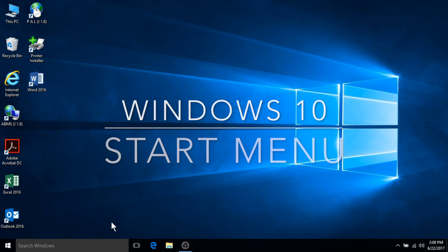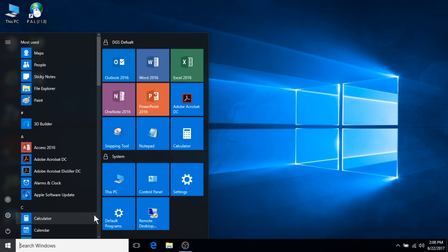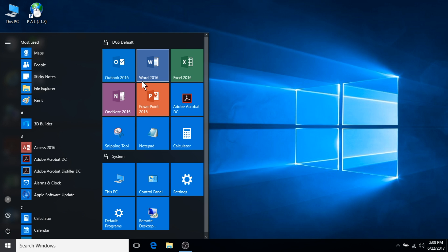By popular demand, the familiar start menu is back in Windows 10. The start menu is enhanced with resizable tiles and new capabilities to help you be more productive.